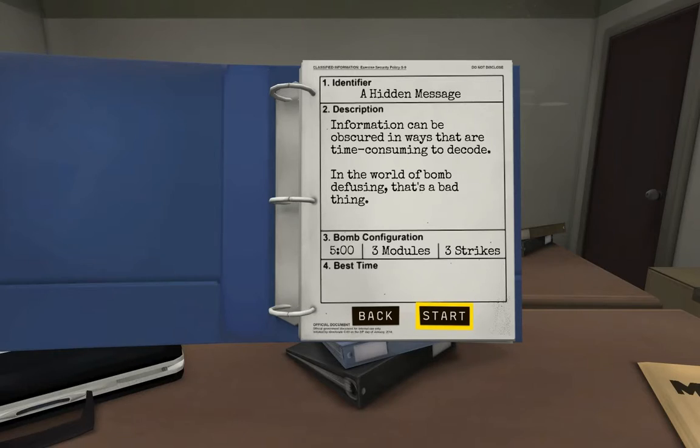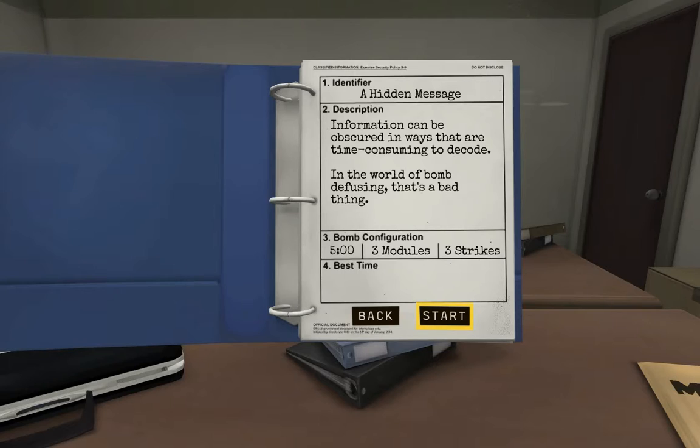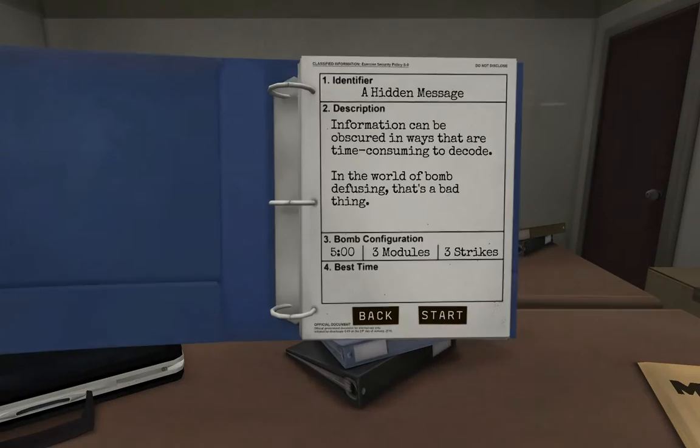Alright, so this one is a hidden message. Information can be obscured in ways that are time-consuming to decode. In the world of bomb defusing, that is a bad thing. Oh, no shit. Okay, alright. Five minutes, three modules, three strikes. Okay. Start. We got this.